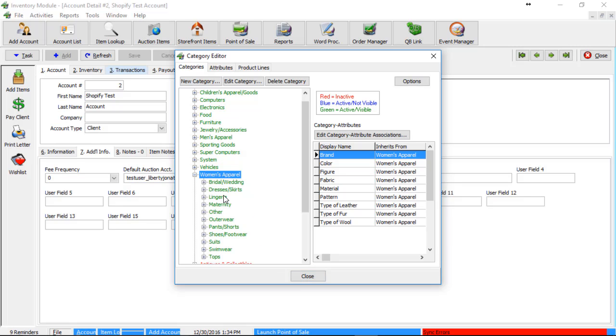This also applies to whether or not you want your department or category level one to push up as either a tag, go straight into a collection, or not at all.